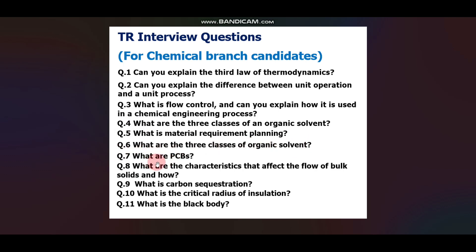More Chemical Branch questions: What are PVCs? What are the characteristics that affect the flow of bulk solids and how? What is carbon sequestration? What is the critical radius of insulation? What is a black body? These are some important questions asked last year. Don't rely only on these — prepare all your core subjects, your resume, and your final year projects very well.